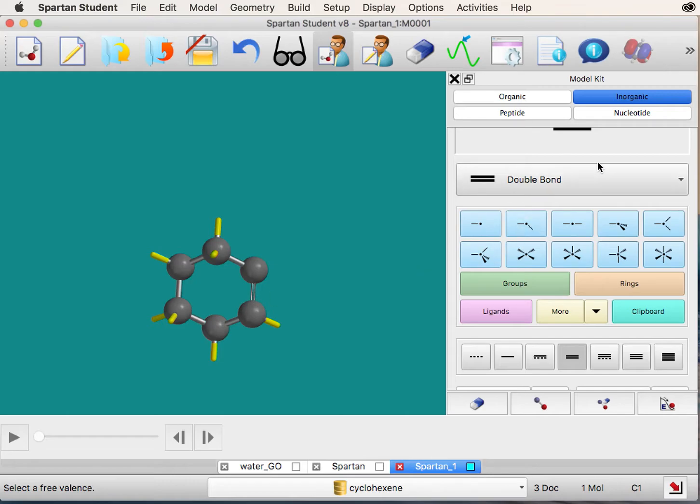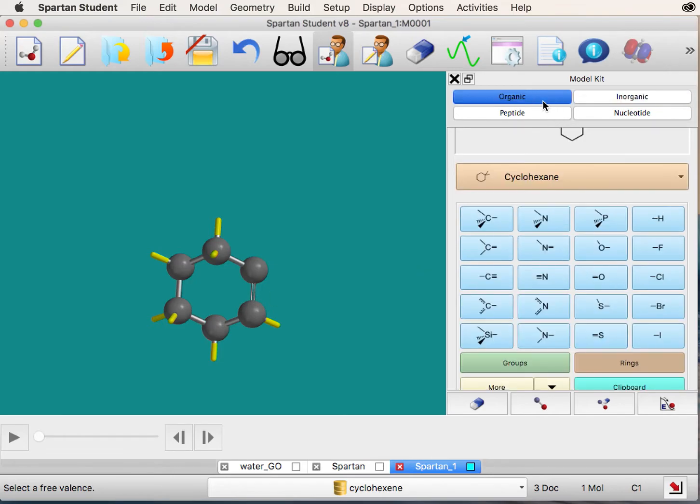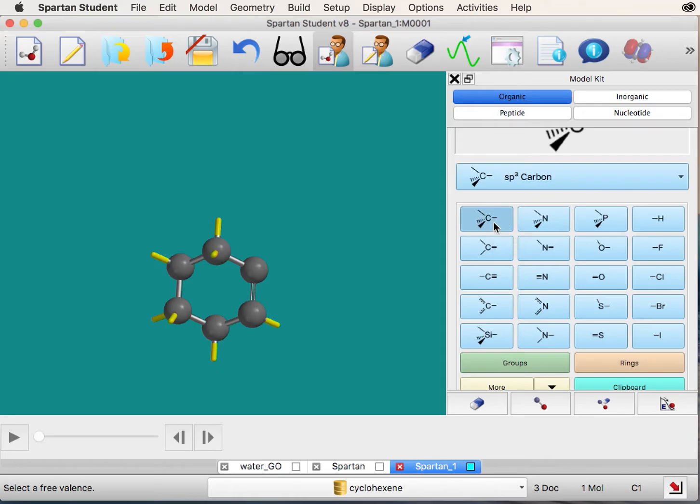Next click the organic tab and select the SP3 hybridized carbon. Double-click to add a carbon adjacent to the double bond.